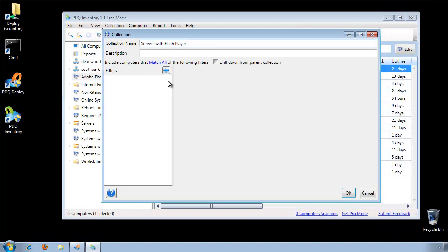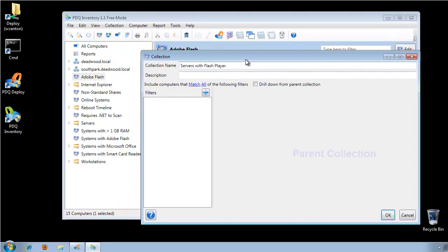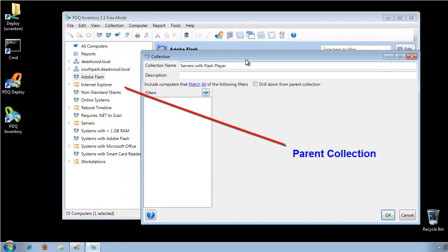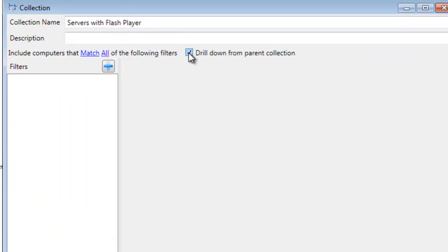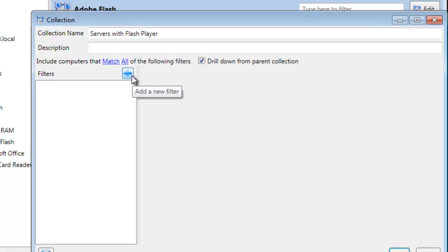Call this one Servers with Flash Player. We had already created our parent collection, Adobe Flash, showing any computer that has Flash Player. So now we're just going to select Drill Down from Parent Collection, because the only computers we're filtering against already have Adobe Flash — they're in the parent collection.